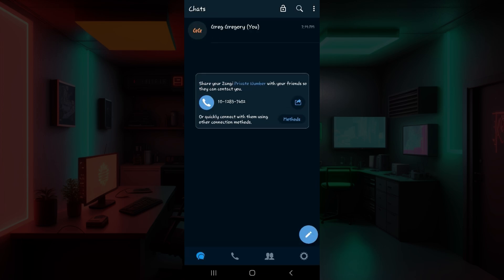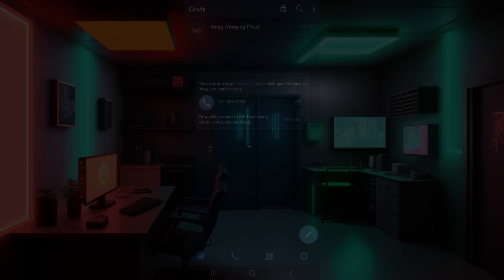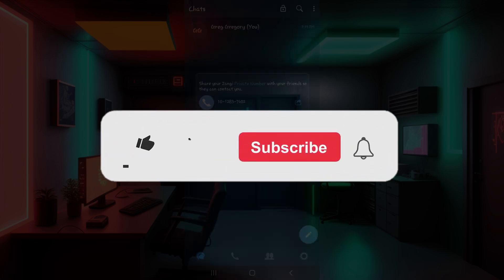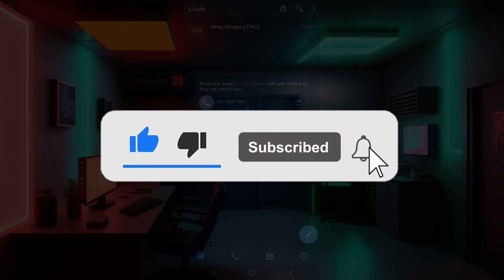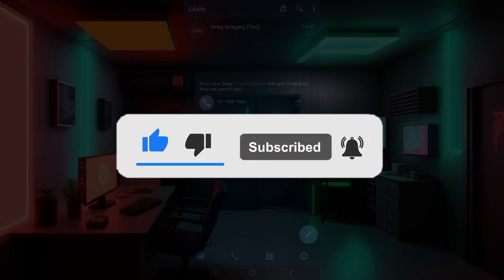Well guys, that is it. Once you do that you will be signed in to your Zangi account. As you can see, the process is quite easy. Hope you guys found this video informative, and for more content like this do remember to hit like, share, and subscribe. Your support fuels us. Until next time, thank you.